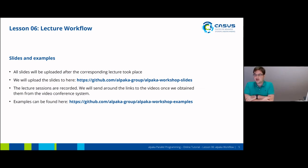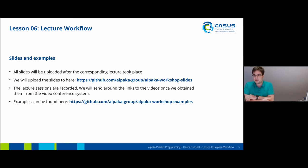All slides will be uploaded after the corresponding lecture took place. Today I actually did this before, so all slides are already available online. We will upload the slides to both IndiCo and our special repository for the slides. The lecture sessions are recorded, and once we have obtained the videos we will send around links and also upload some examples over the next couple of days. The last repository isn't actually public yet, but we will make it public once we get to the actual examples.